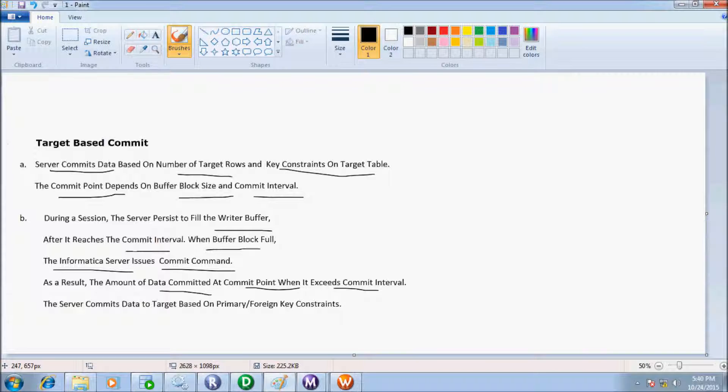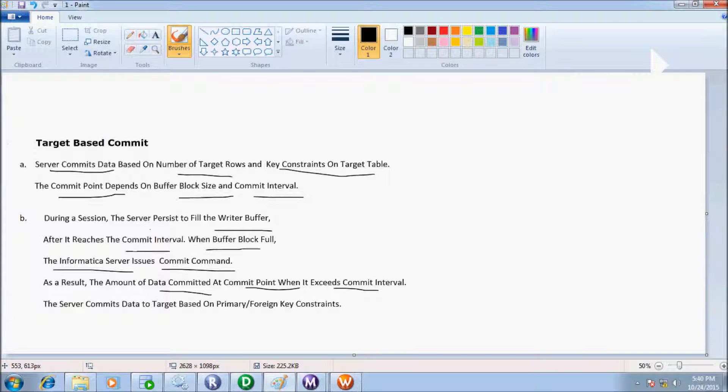So it will issue a commit command. As a result, the amount of data committed at commit point exceeds commit interval. Commit interval is 1000, and first time it loaded 1056 records into the target table.